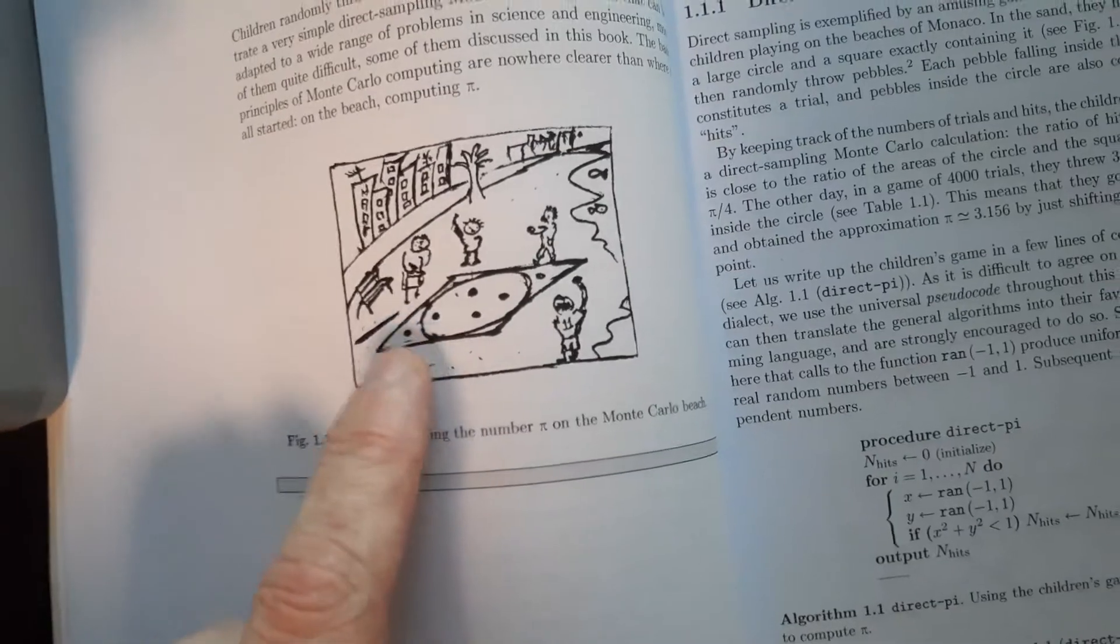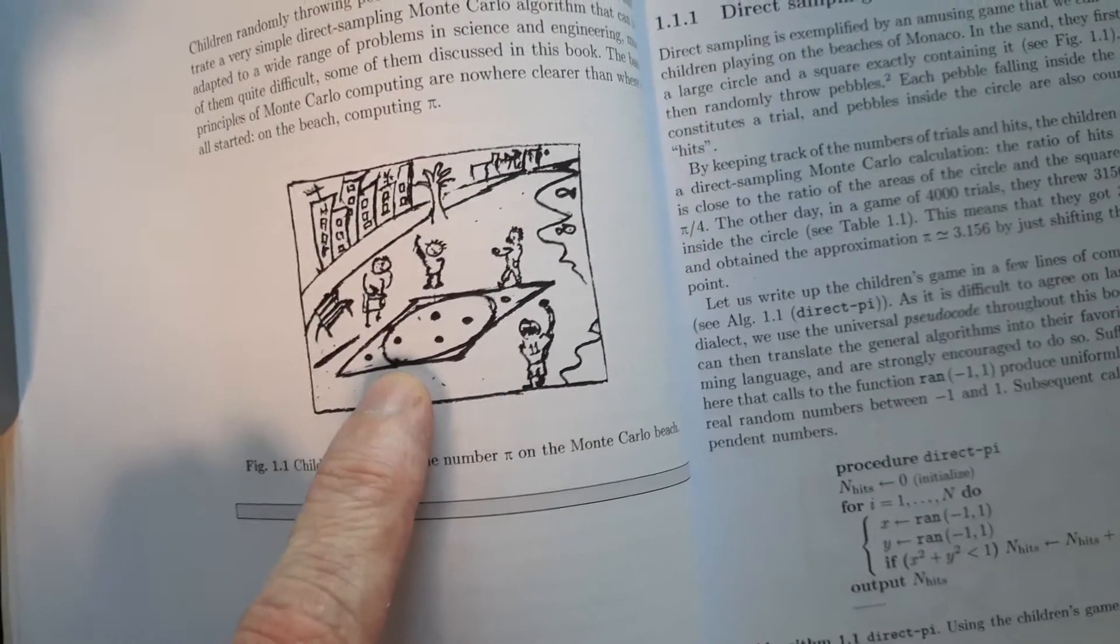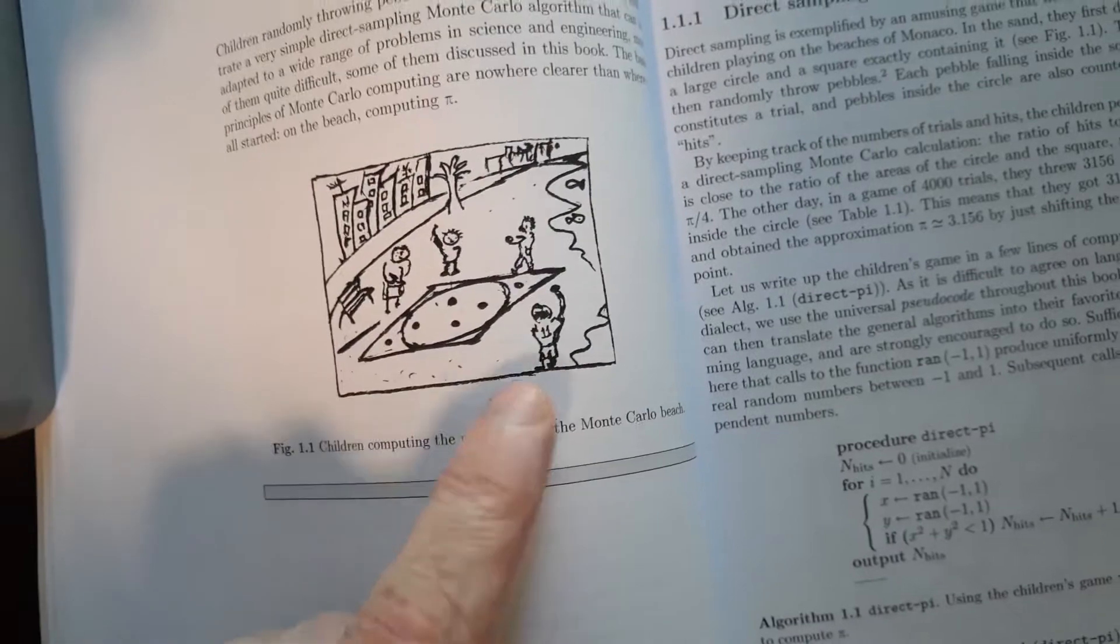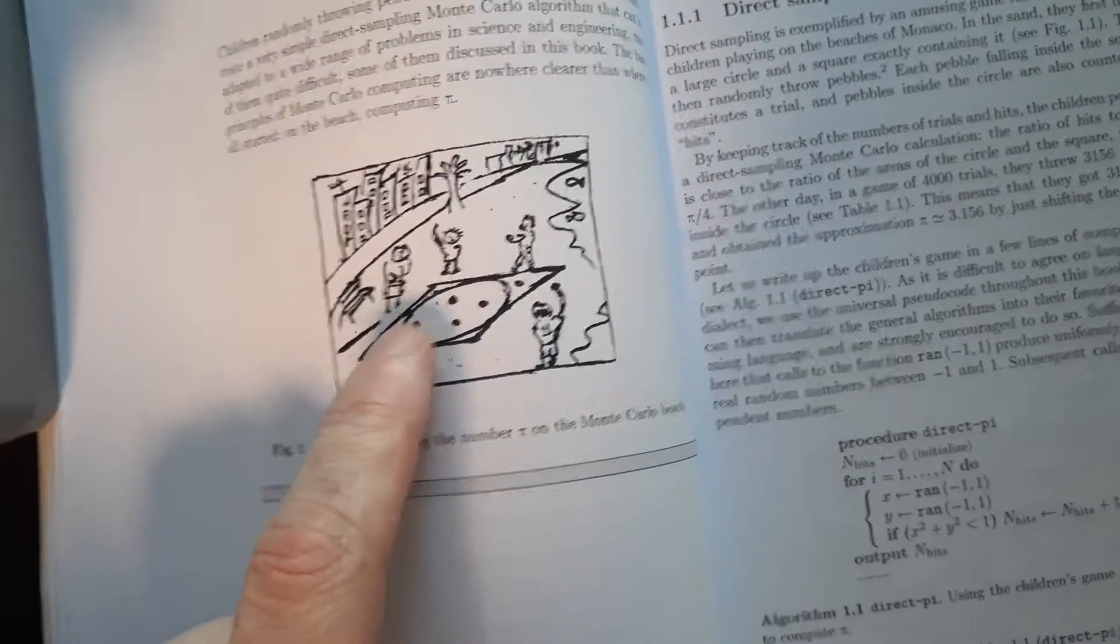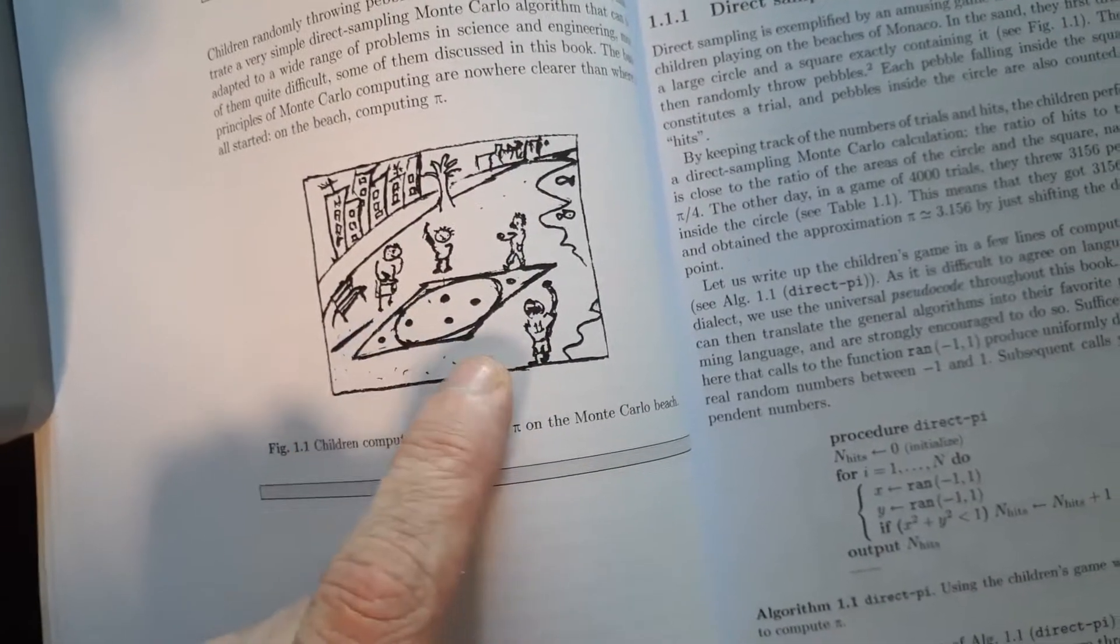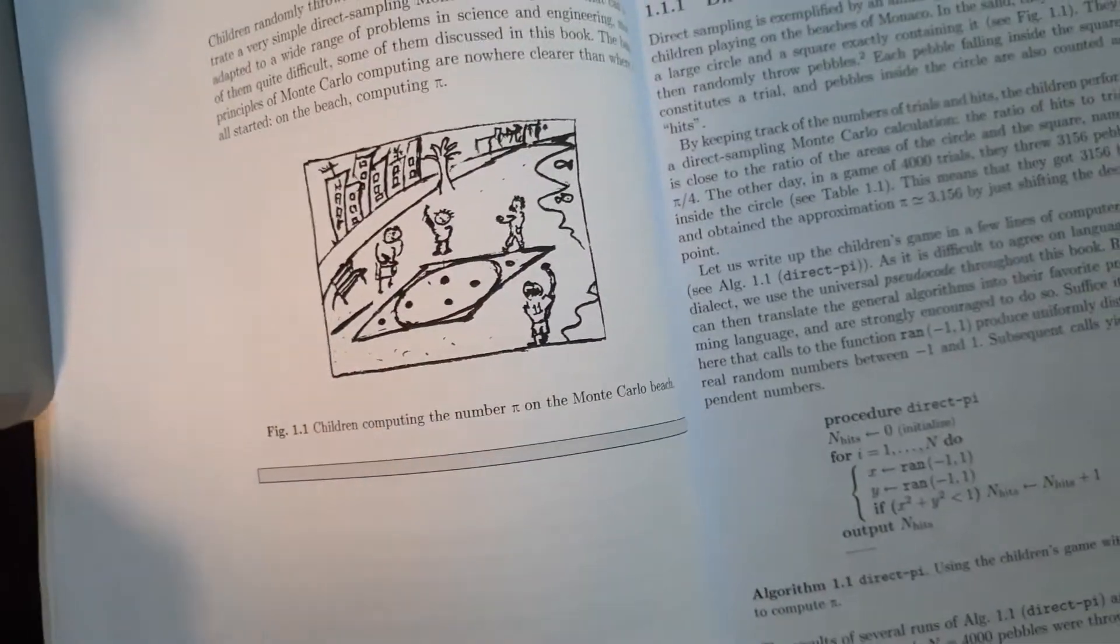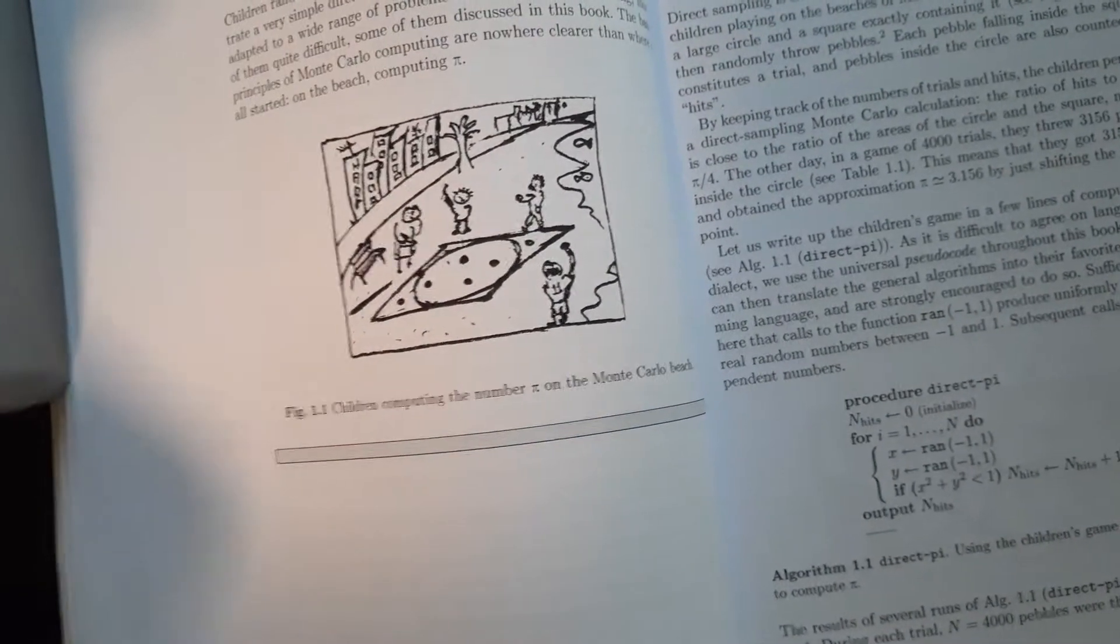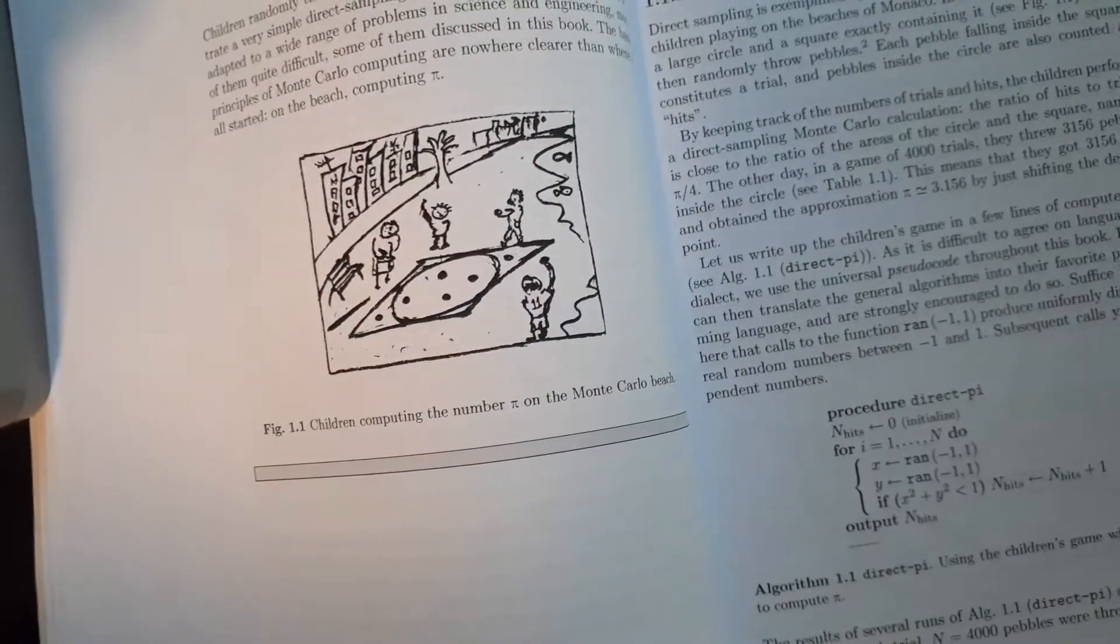And you can check the number of rocks that go into the circle versus the total number that go into the square. That'll get you the ratio. That ratio is approximately pi over 4. The more rocks you toss in there, the better that approximation is.